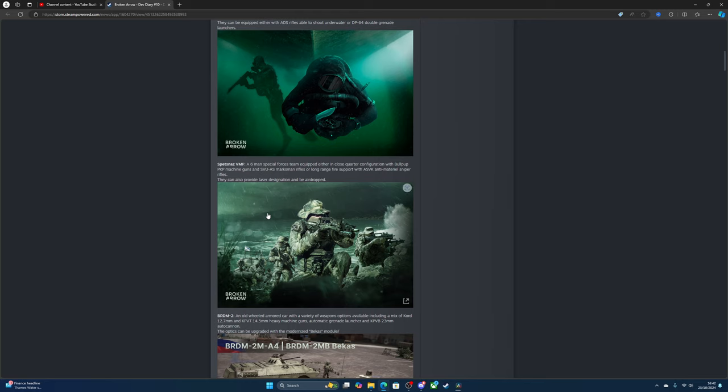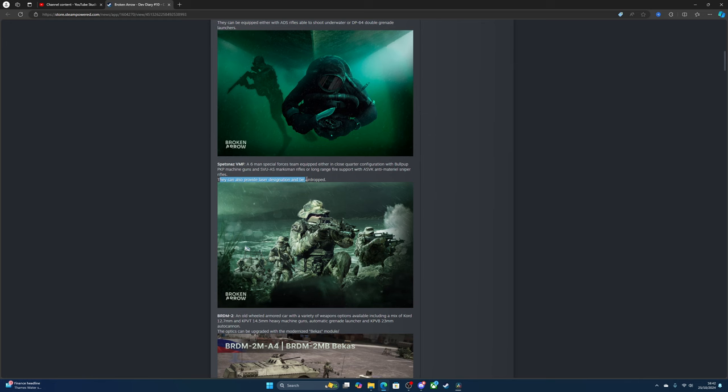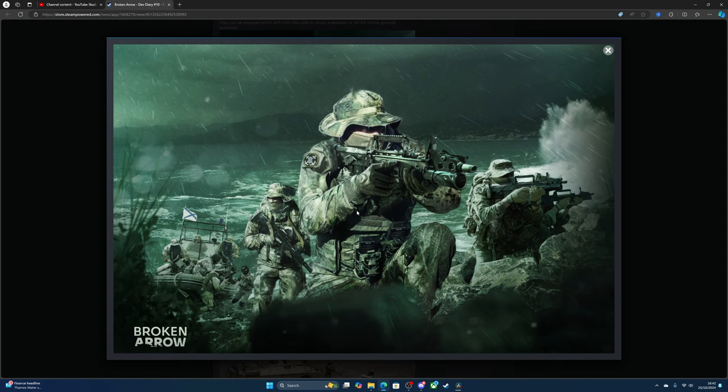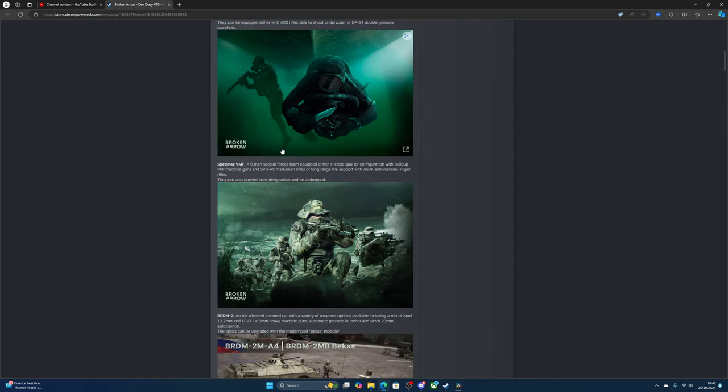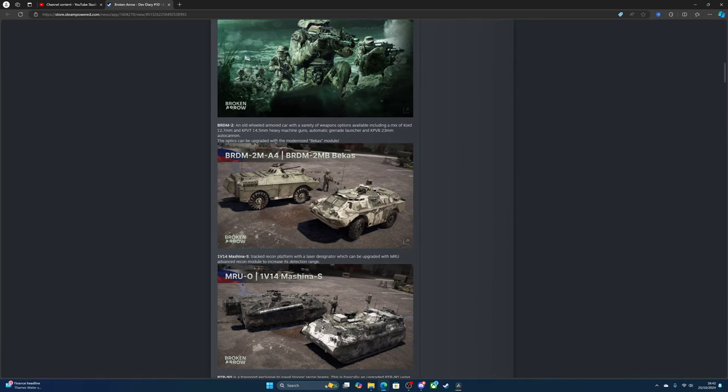The special forces VMF is a six-man team equipped with either a close quarter configuration with a PKP machine gun and SVU marksman rifle, or long range with ASVK anti-material sniper rifles. They can also carry a laser designator and be airdropped. I'm pretty sure those are Russian weapons. The flag over there looks Swedish or something.